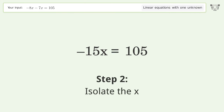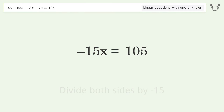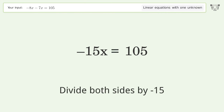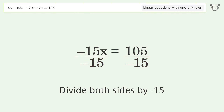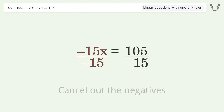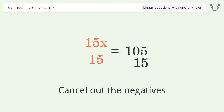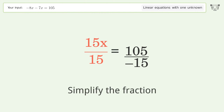Isolate the x — divide both sides by negative 15. Cancel out the negatives. Simplify the fraction.